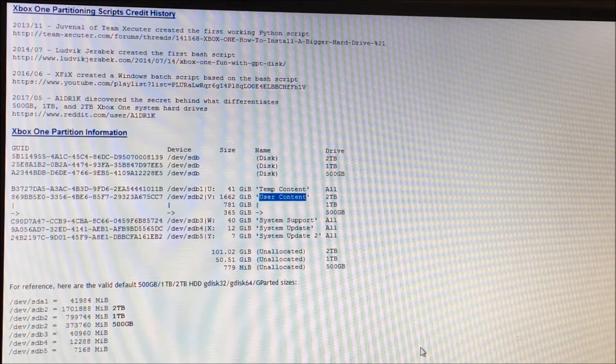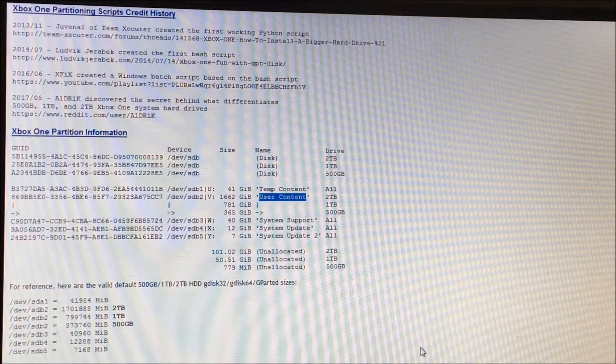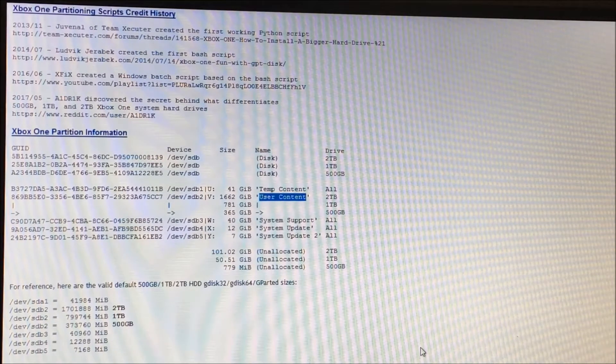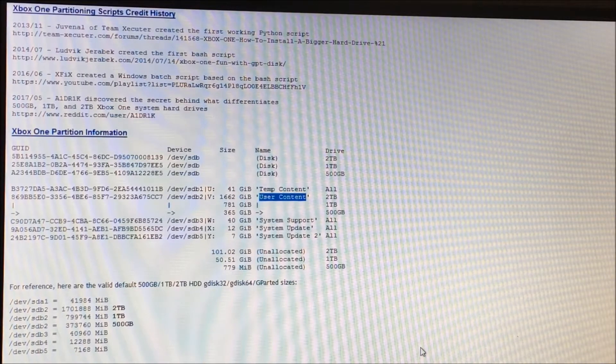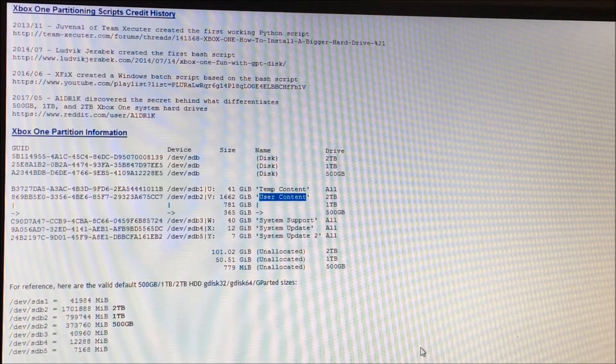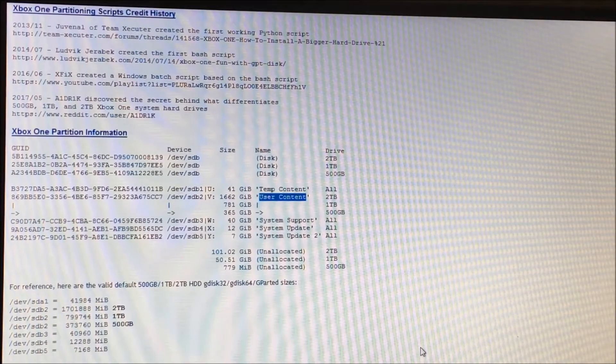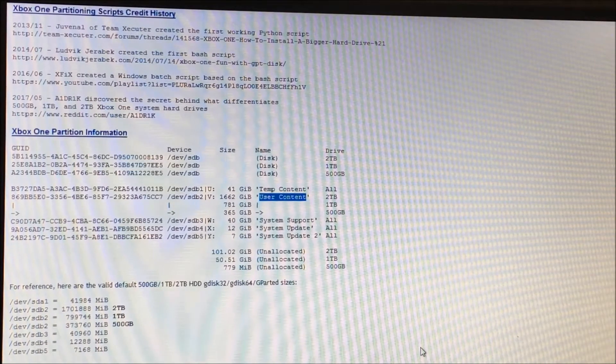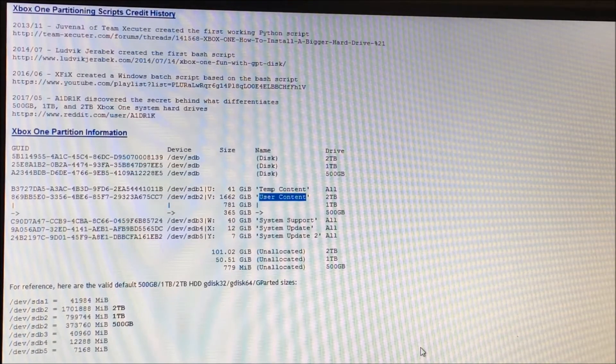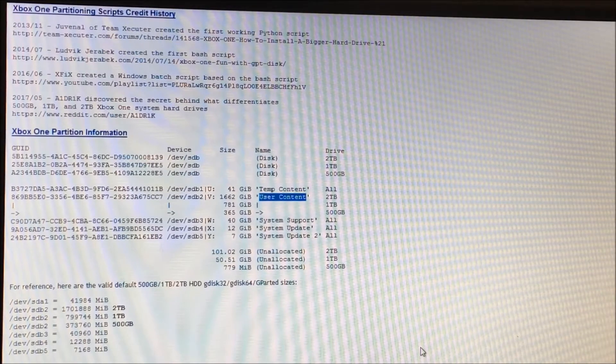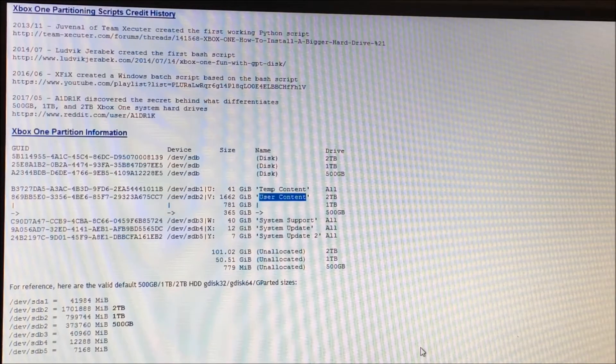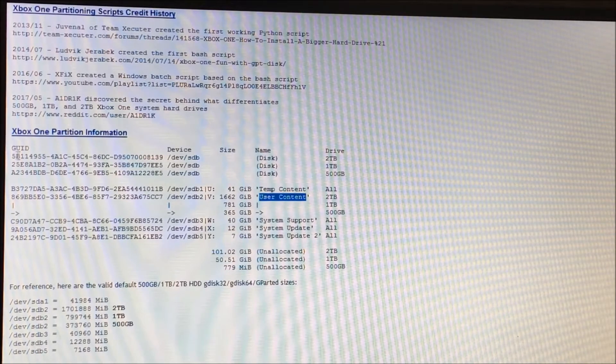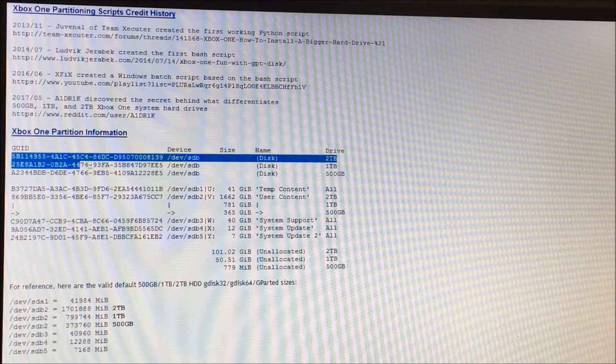And that's in any Xbox One system. So whether it's a 500GB drive system that you purchased, a 1TB or 2TB system that you purchased, it doesn't matter. You can swap to any drive that you want at any given time. Because as it turns out, the Xbox One doesn't necessarily specify what type of drive it can use. It just looks to see what the GUID label of the disk actually is.